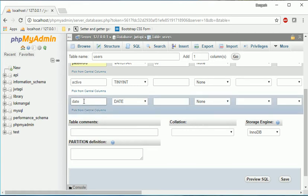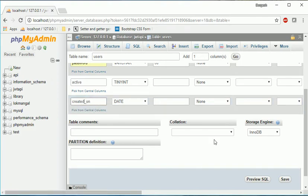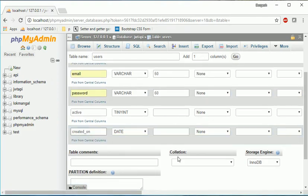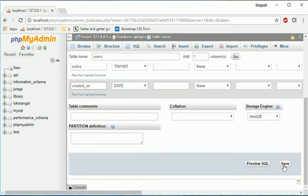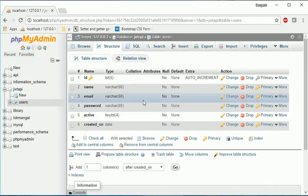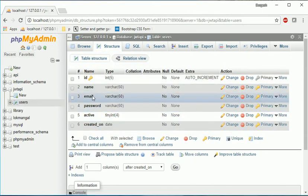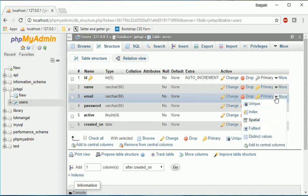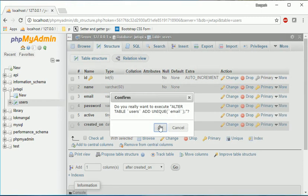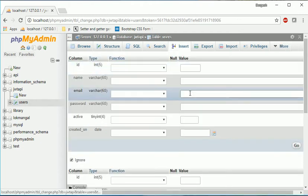Now the last one is date created, you can say, so just name it created date or created on. Just create it. We can make email as a unique key so it will not be duplicate.